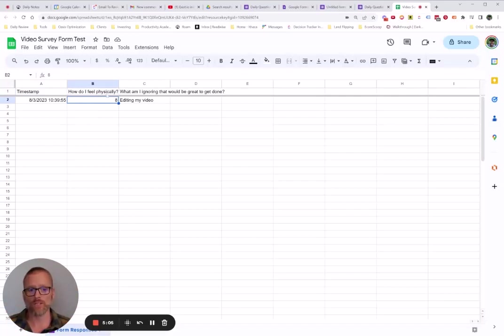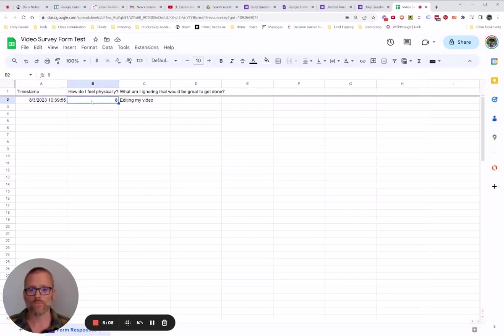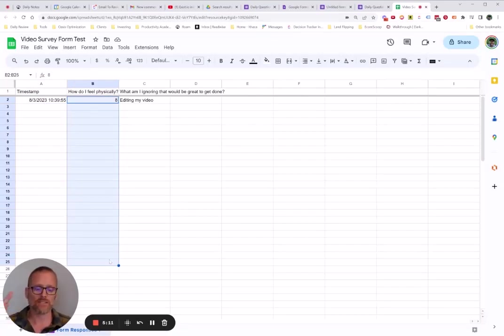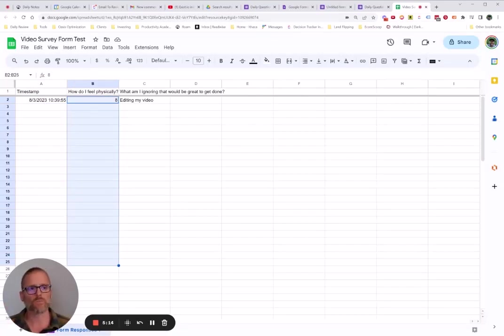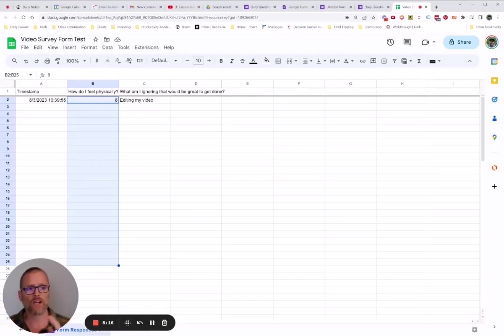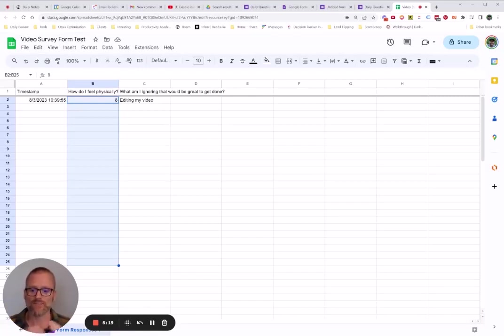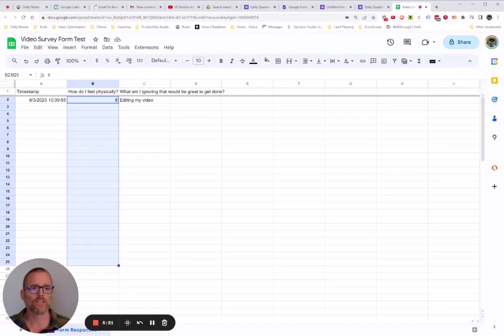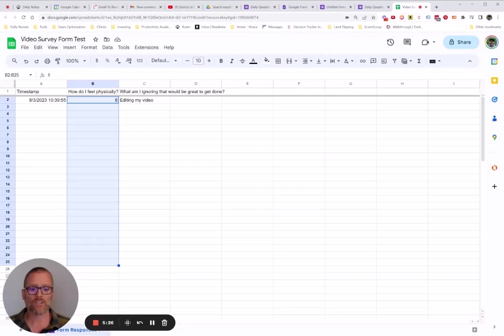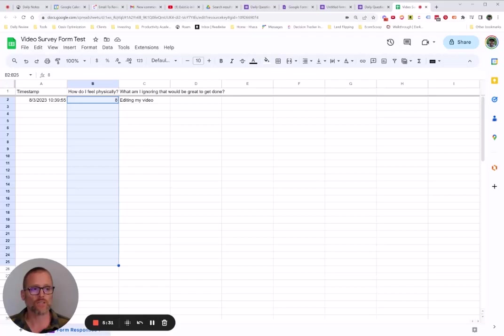For example, we could maybe create a chart over time or just based on how I feel physically over time and look and see how that varies. You could start maybe doing some correlations between certain things like, hey, how's my coffee intake affecting this other thing that I give a numerical value to? So lots of fun stuff that you can do there. But again, this could be a great way if you need a custom way to get your data in or maybe you just want kind of a dead simple way to do it. You don't want to have an external tool.